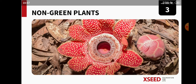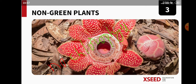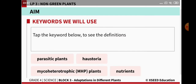Generally, plants are green in color because the leaves contain chlorophyll, which helps in the photosynthesis process and prepares food material. But non-green plants do not have any chlorophyll in them. So if there is no chlorophyll, how does the plant prepare its food and survive? That is what we are going to learn in today's module.